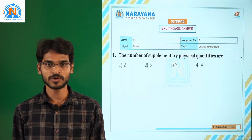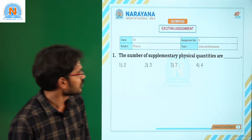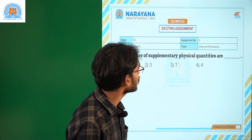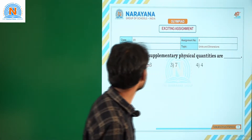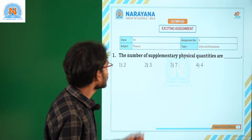Dear students, welcome to Narayana live classes. Today we are going to discuss assignment number 5 related to units and dimensions. Let us see the first question.